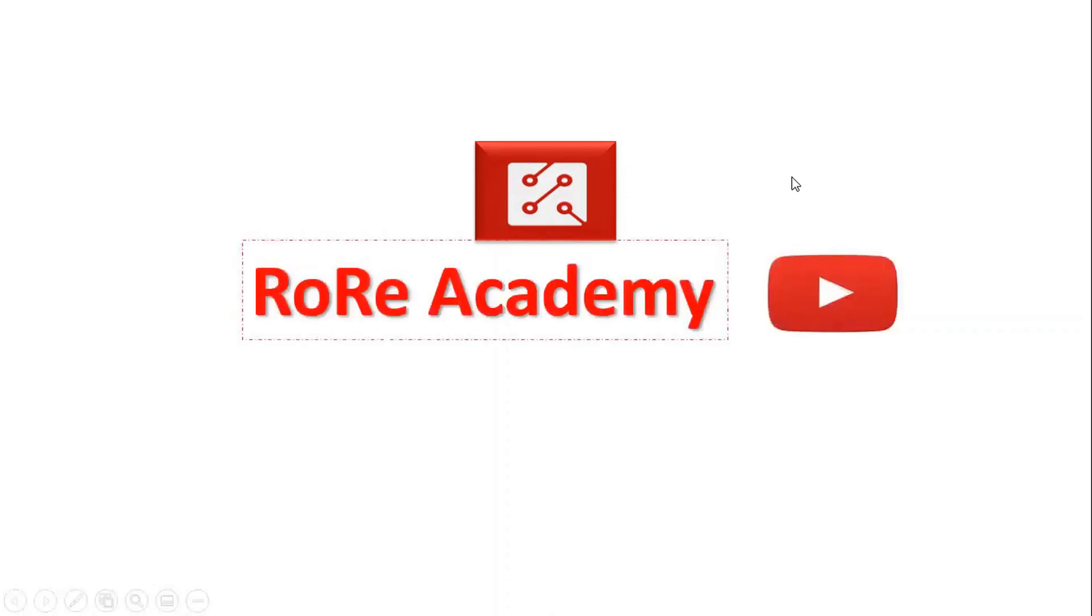Welcome to the Rory Academy YouTube channel, where we present information that helps you improve your understanding and knowledge about power electronics technology and its emerging applications.